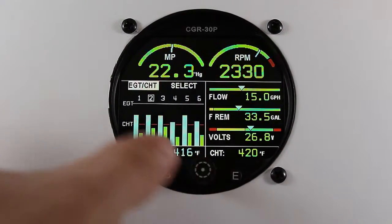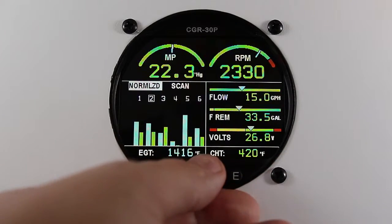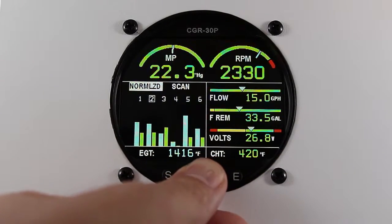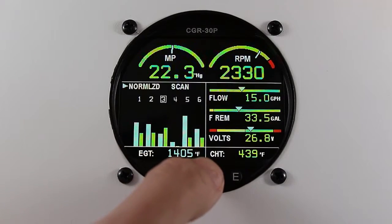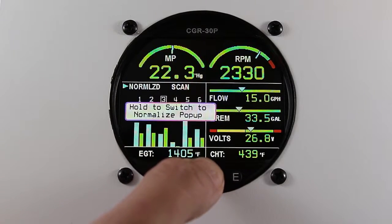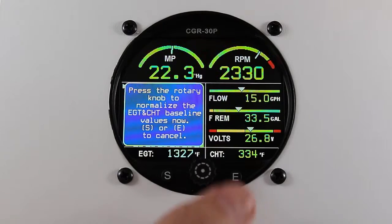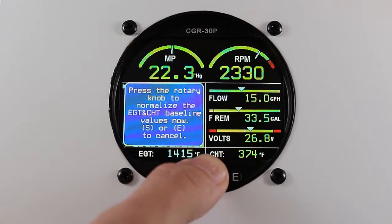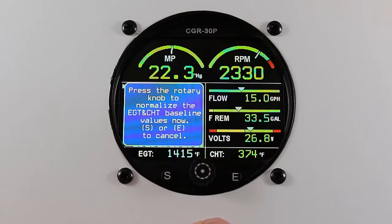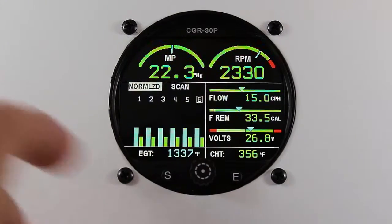To normalize, you'll want to select the normalize mode, press the rotary knob to lock it in, then press and hold the rotary knob. Press the rotary knob to normalize the EGT-CHT baseline values, and now you're normalized.